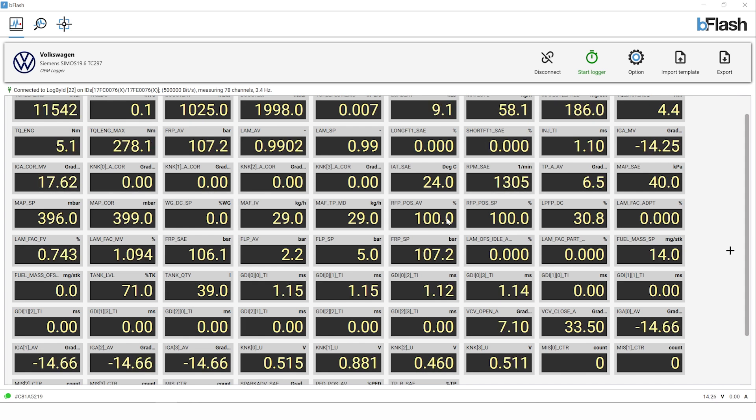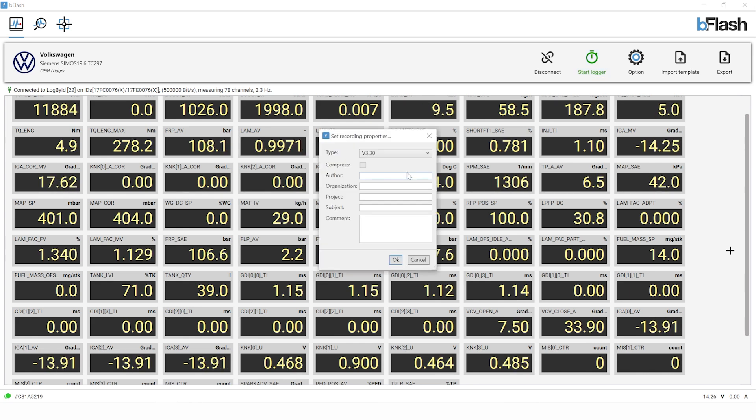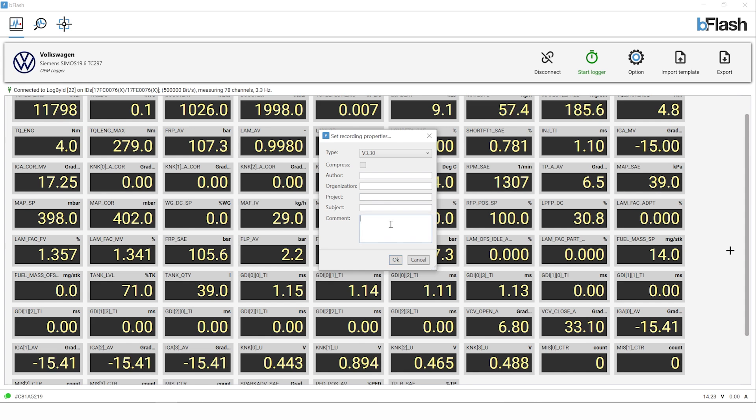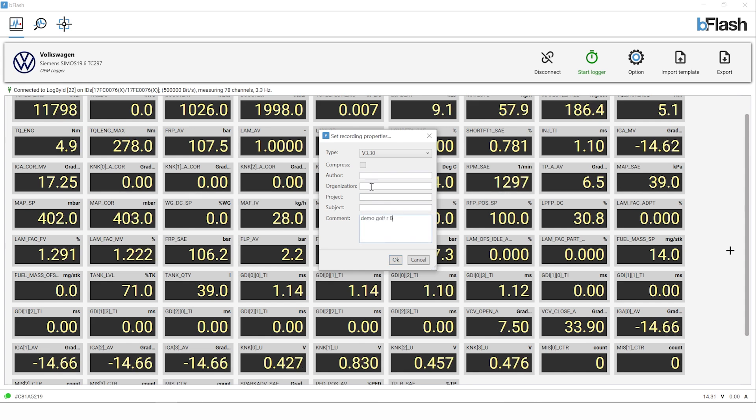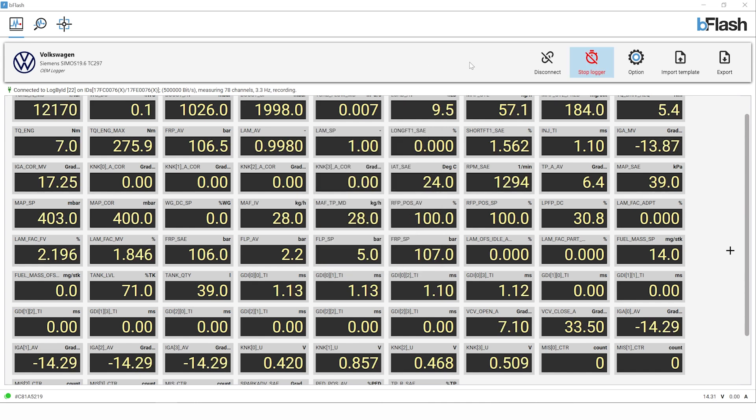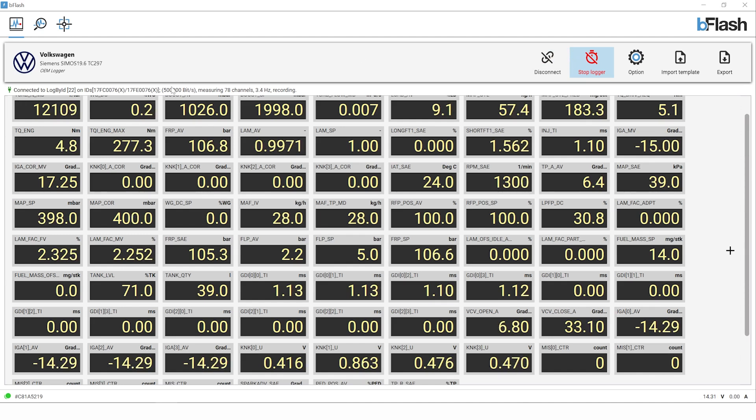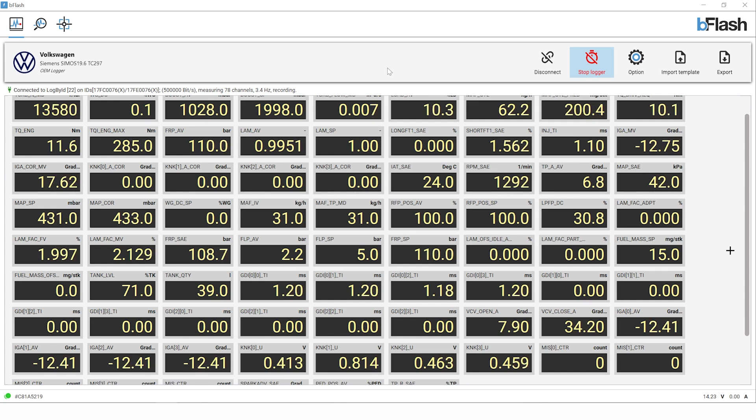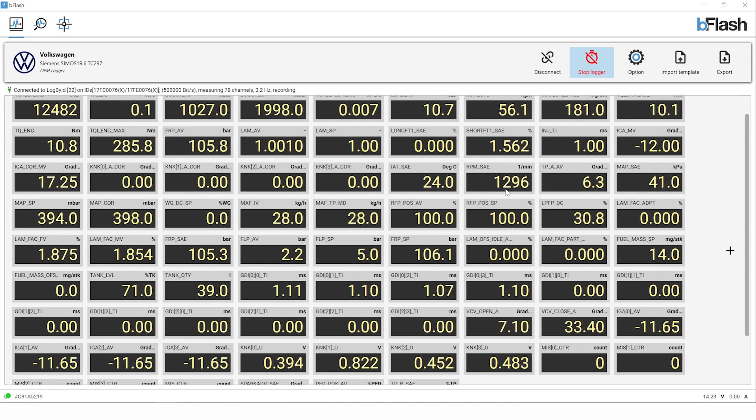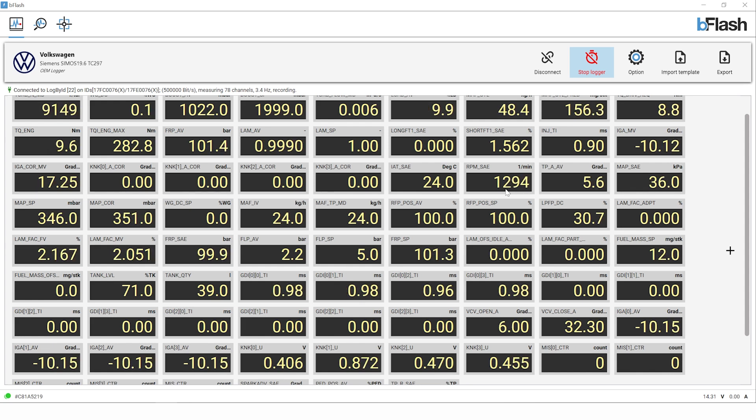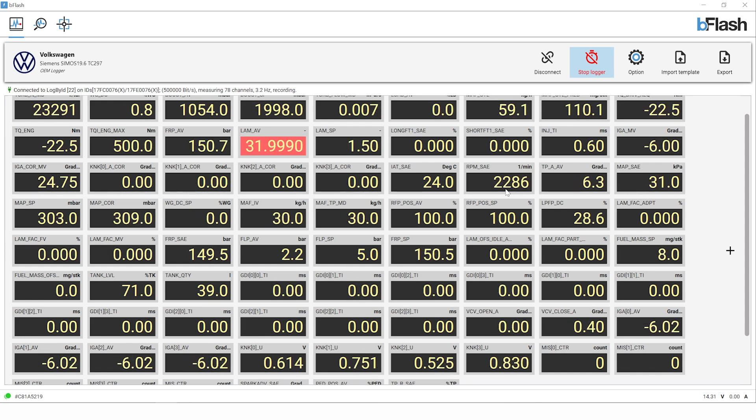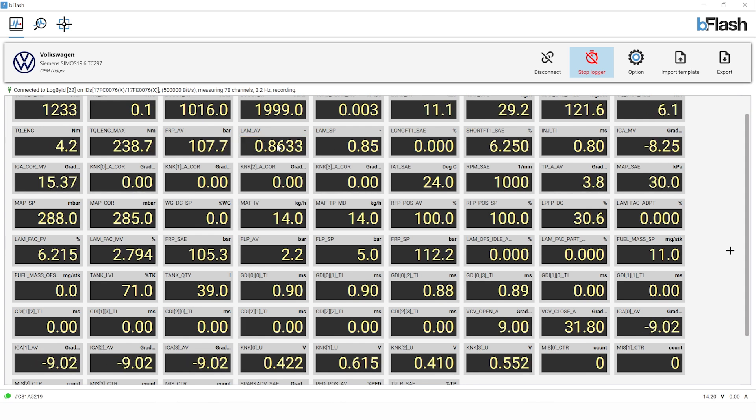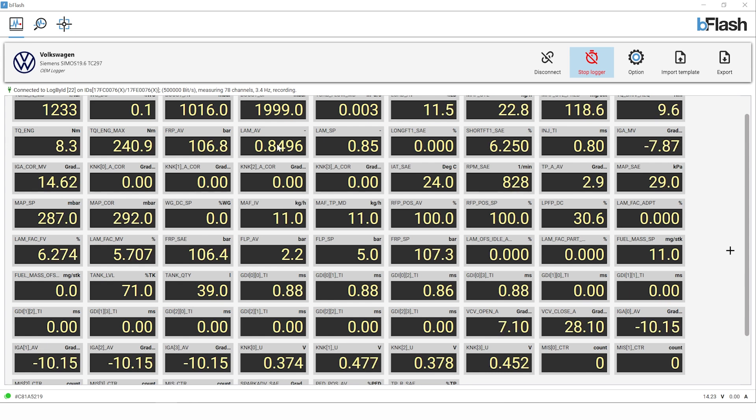We can see the data on the screen so we know we've got good communication. It's updating. The next thing to do is actually start the logger. We'll start the logger and we can put comments and information in here, so I'm just going to call this Demo Golf R8. We can put subjects and various bits of information in there to help organize your data logs. We can see now it's actually recording. Got it up at the top here, it's recording the refresh rate, 78 channels, 3.4 Hertz, and all the live data on the screen. RPM at 1300 at the moment, car's a little bit cold.